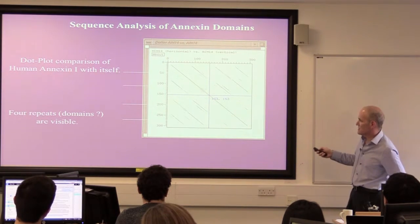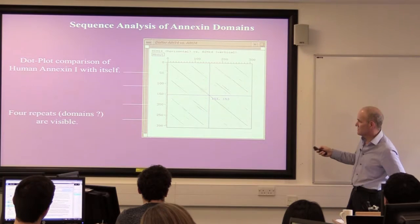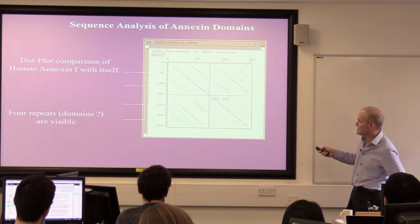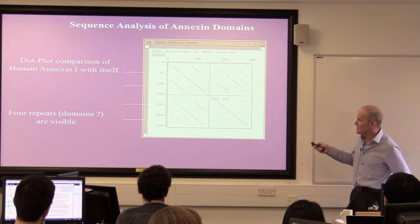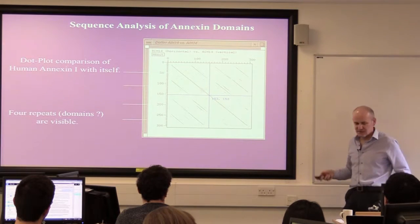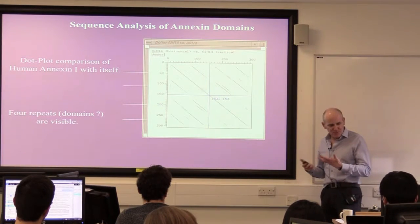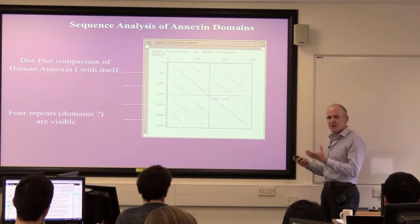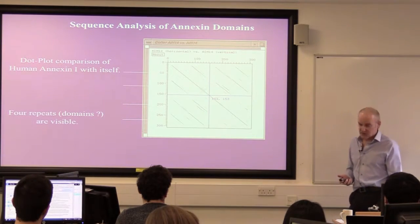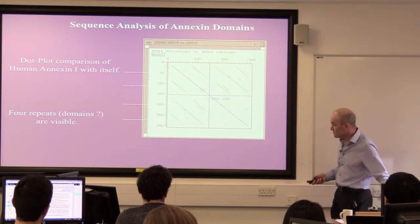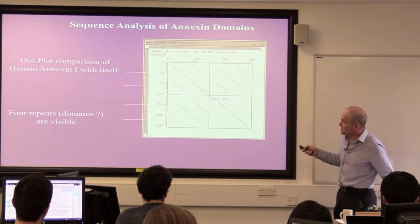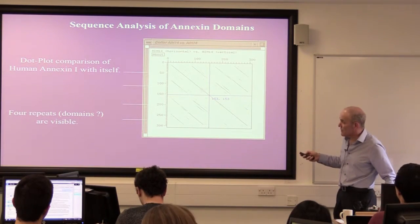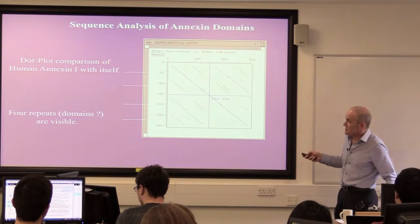You can start to see things like this: the third repeat is maybe a bit weaker in similarity to the others than the others are to each other. So you can start to see things in a dot plot - it gives you an idea, but it's a rather visual way of looking at it and it's a bit hard to do much with it beyond saying you've got some repeats. So you can use this to help identify where the repeat boundaries are, which is what we did.